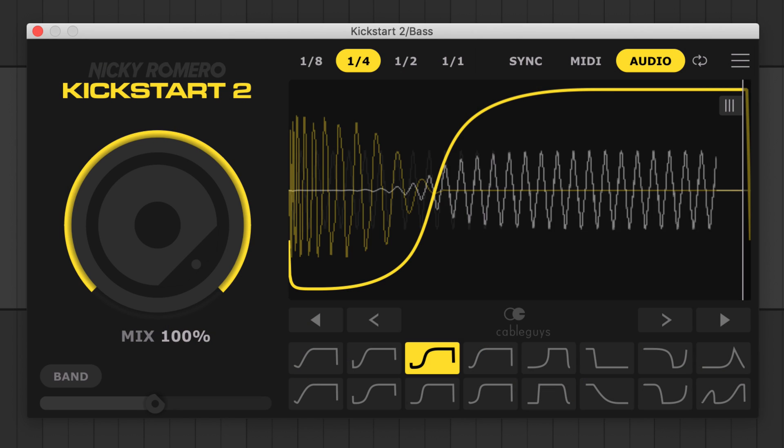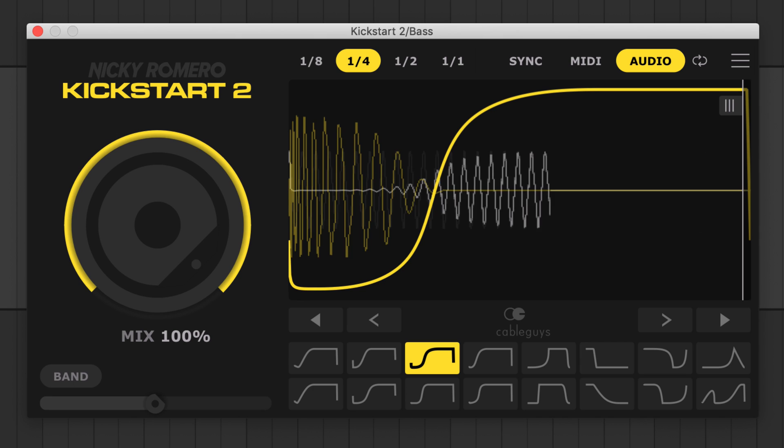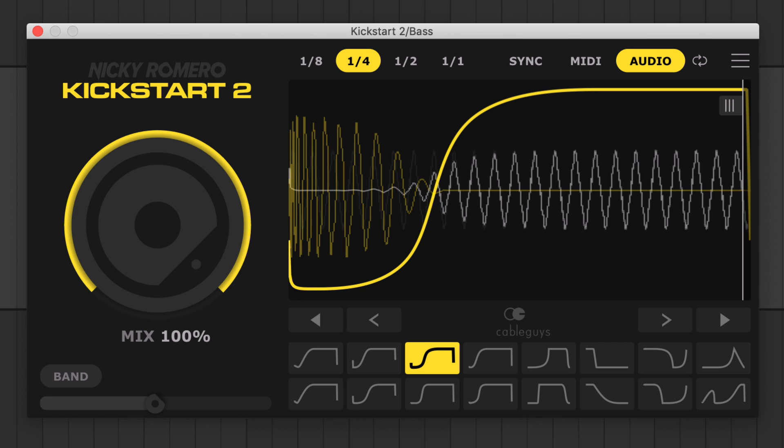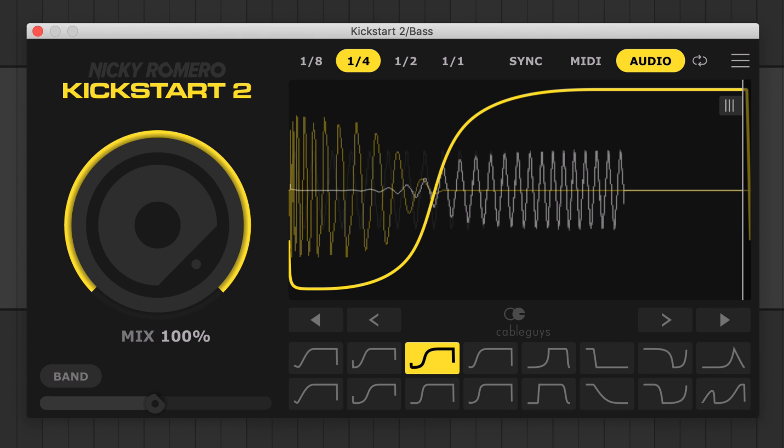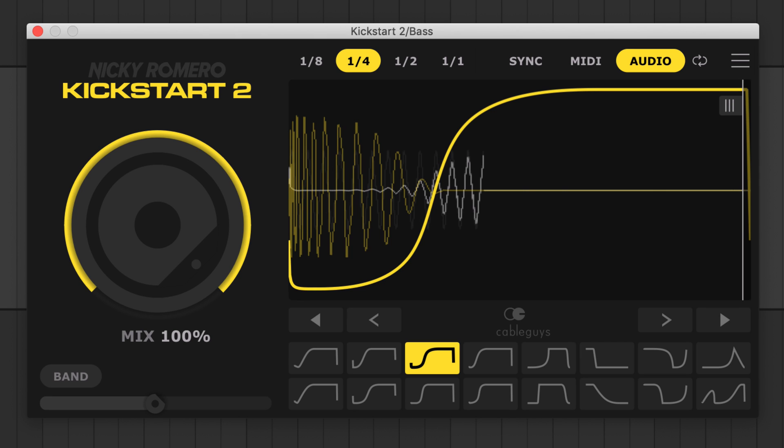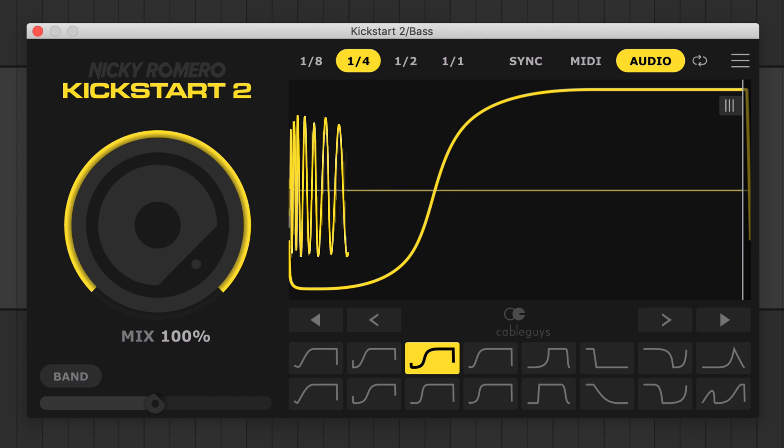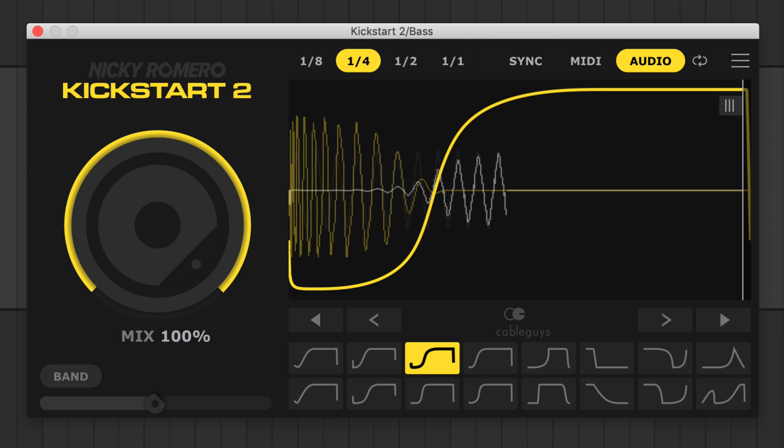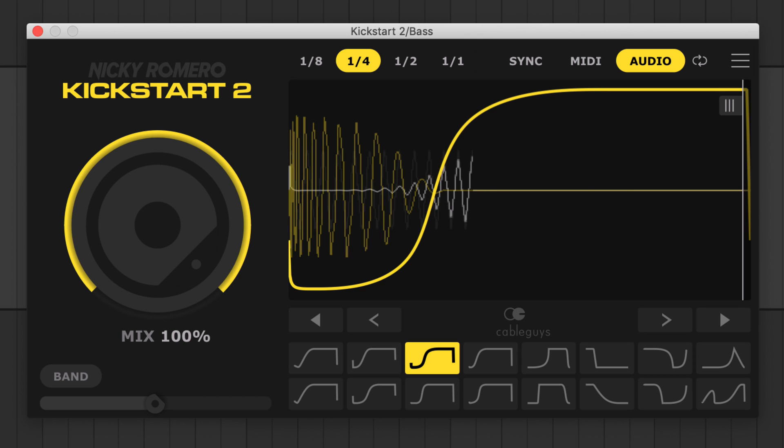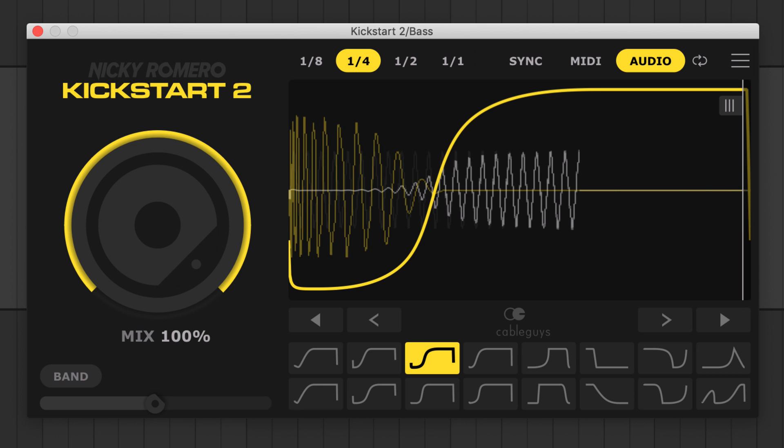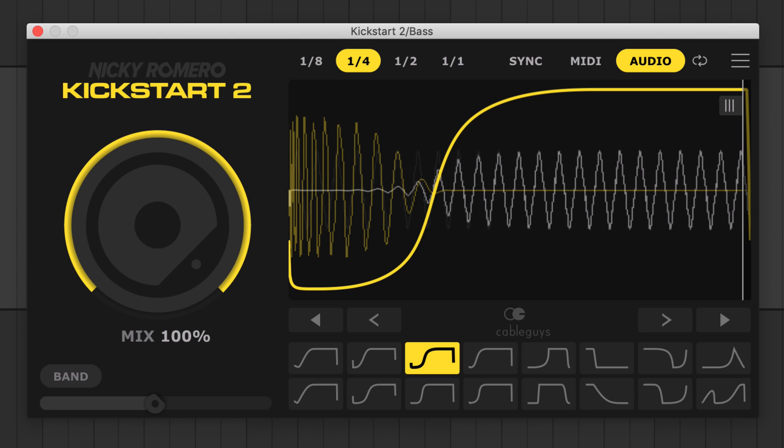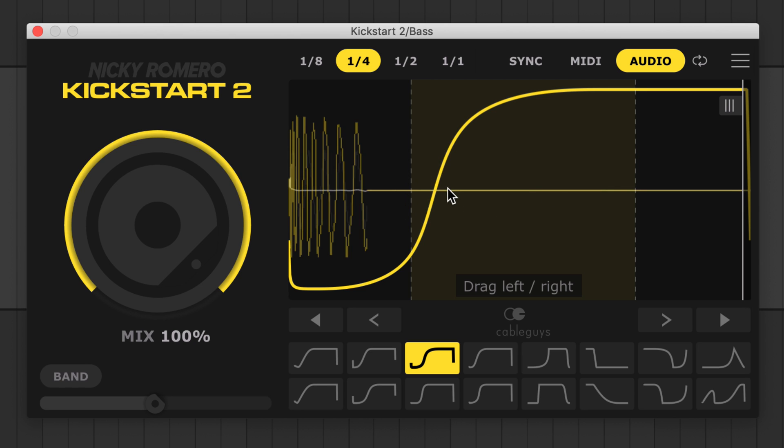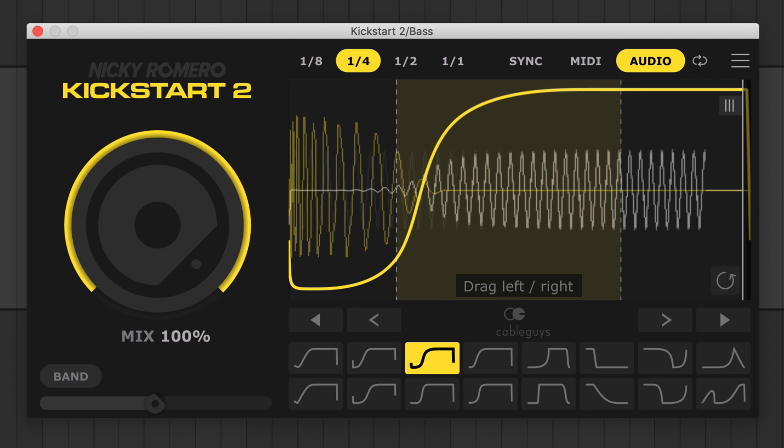With your kick channel routed into Kickstart 2's sidechain input, the new kick view feature overlays the kick drum on the oscilloscope in yellow. This works in sync and MIDI modes too. Use the kick and bass waveforms as a guide while you drag the new moveable slope to lock the sidechain shape and groove with your kick.